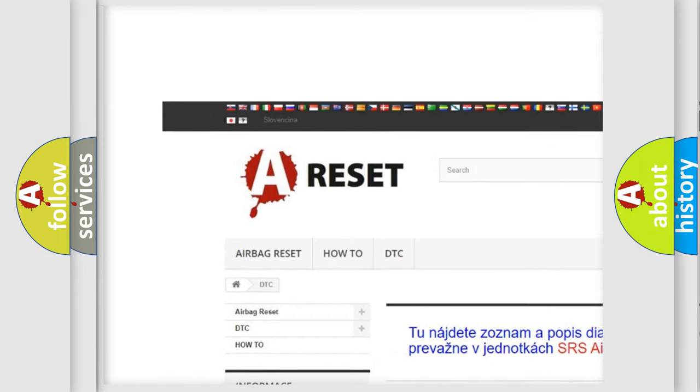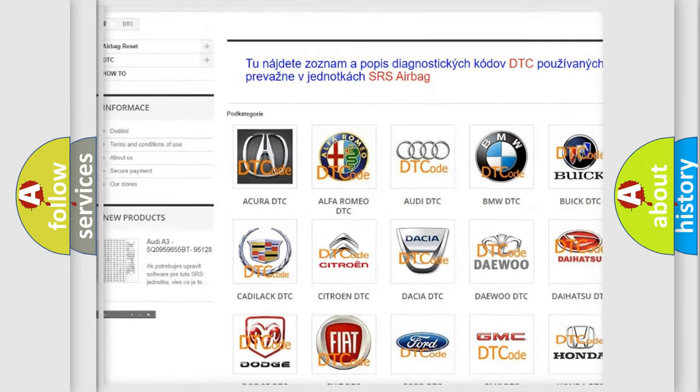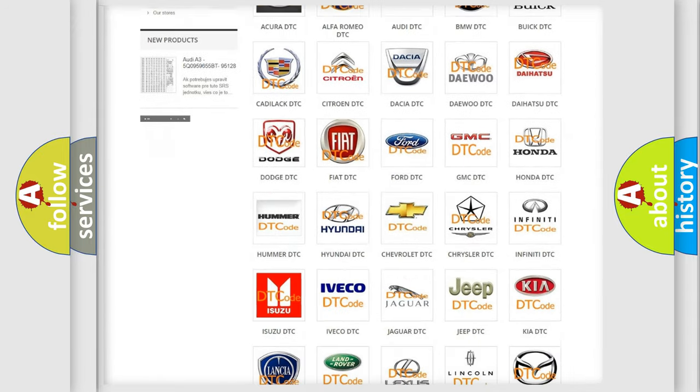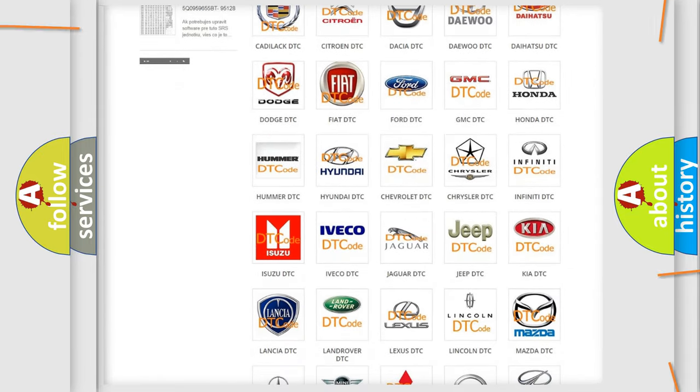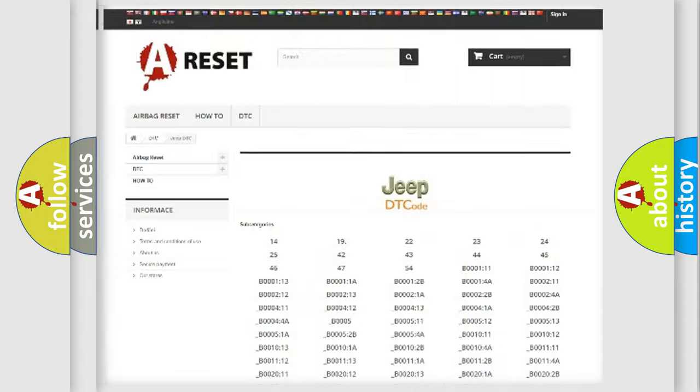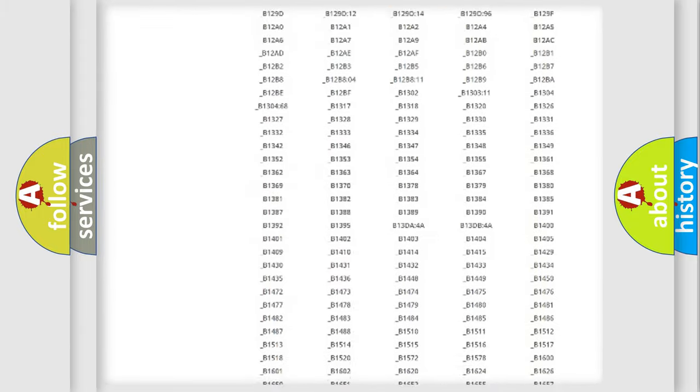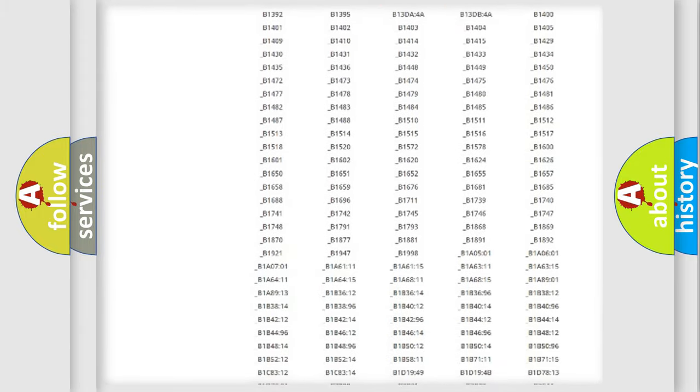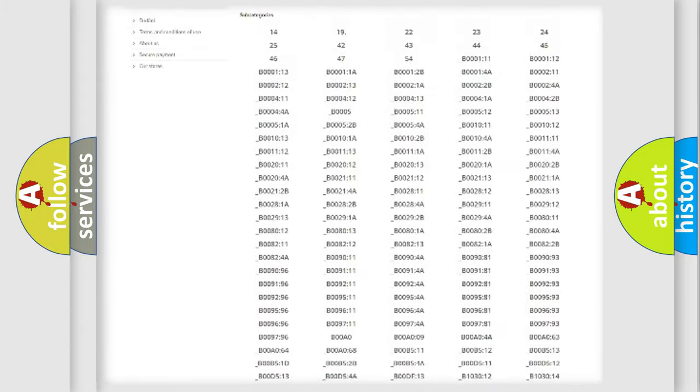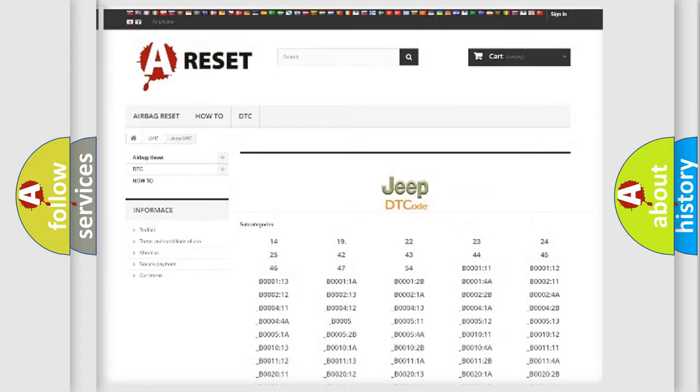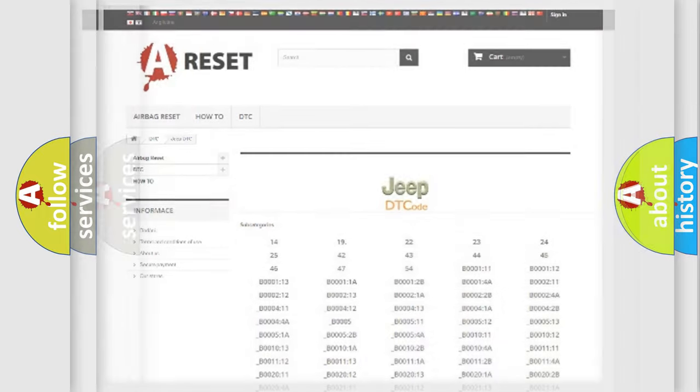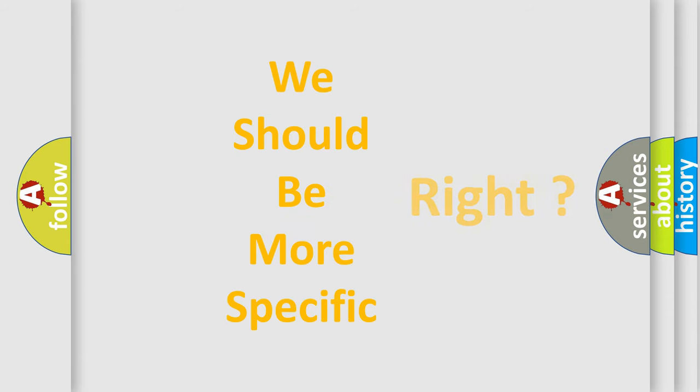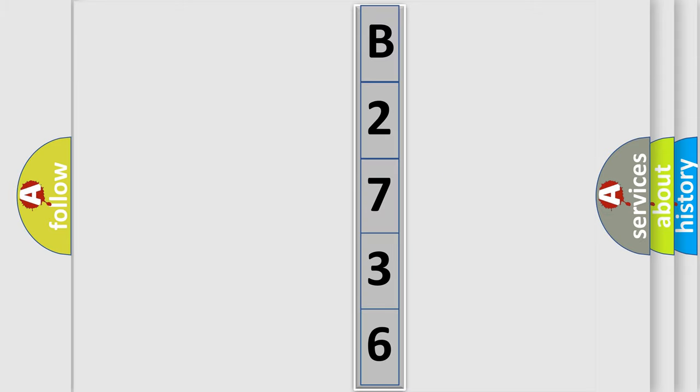Our website airbagreset.sk produces useful videos for you. You do not have to go through the OBD2 protocol anymore to know how to troubleshoot any car breakdown. You will find all the diagnostic codes that can be diagnosed in Jeep vehicles, and many other useful things. The following demonstration will help you look into the world of software for car control units.